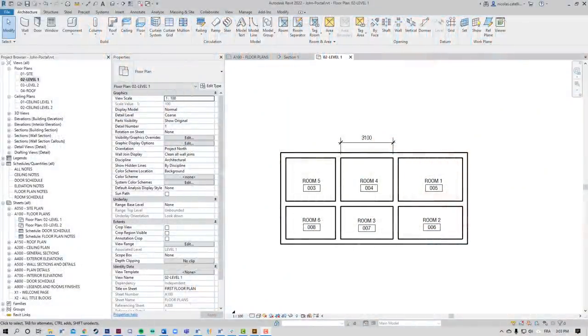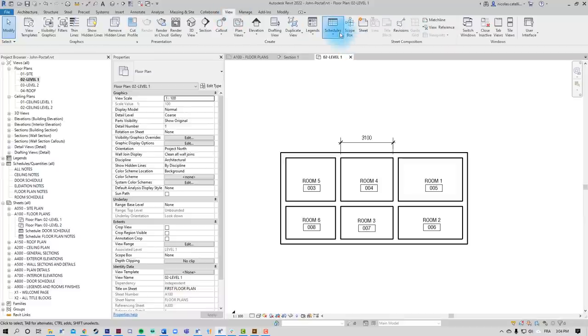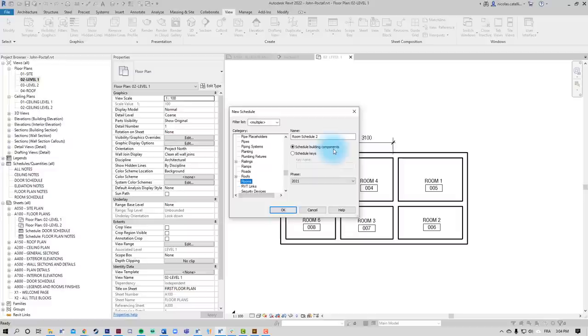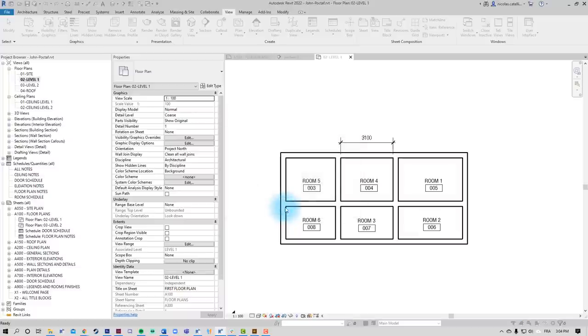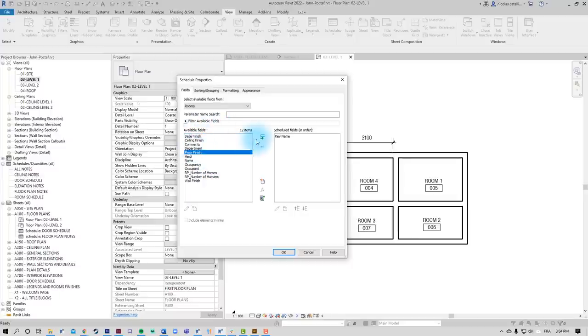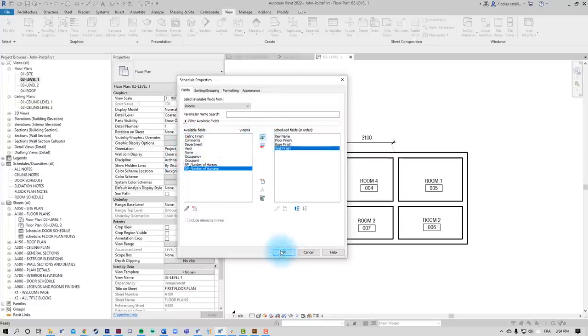Feature number 6 is Shared Parameters in Key Schedules. First, it's important to give some context. Some of you might have no idea what Key Schedules are all about. They are used to control multiple elements parameter values at once by assigning them a key. Let's try to create an example of a Key Schedule by using the Rooms category. Let's go to the View tab, create a new schedule. We'll select Rooms. But instead of scheduling building components, we're going to activate the schedule keys instead. And now Revit will ask to bring in a few parameters. We'll bring in floor finish, base finish, and wall finish. And click on OK.